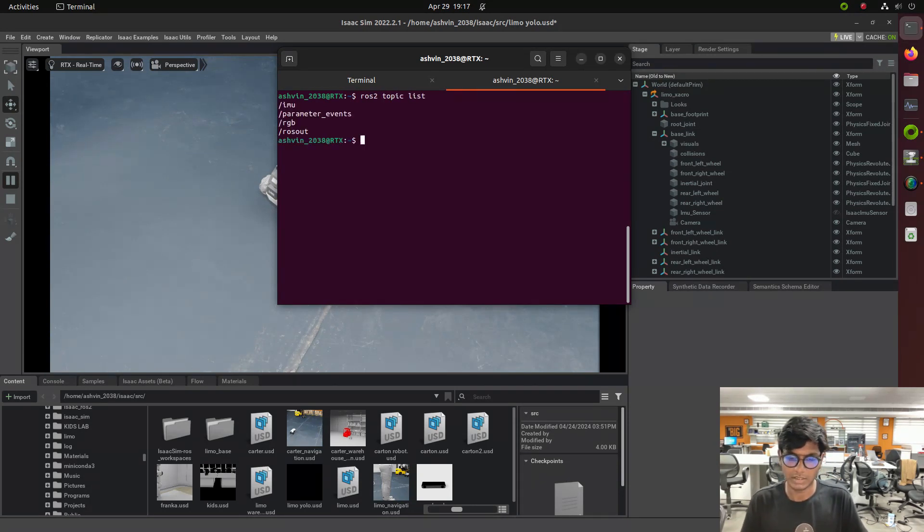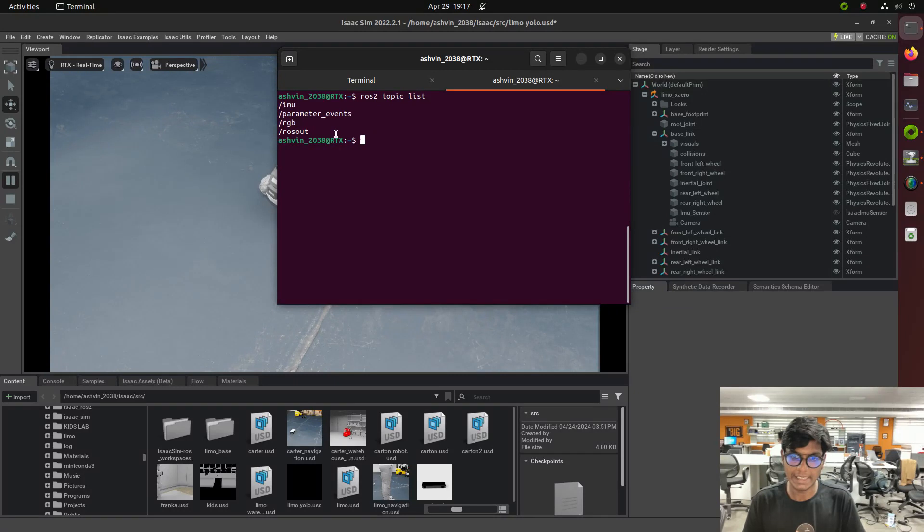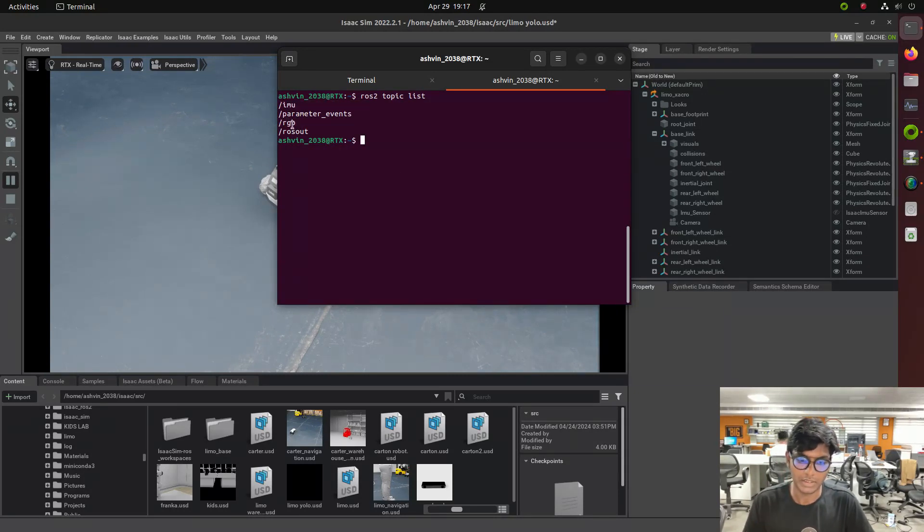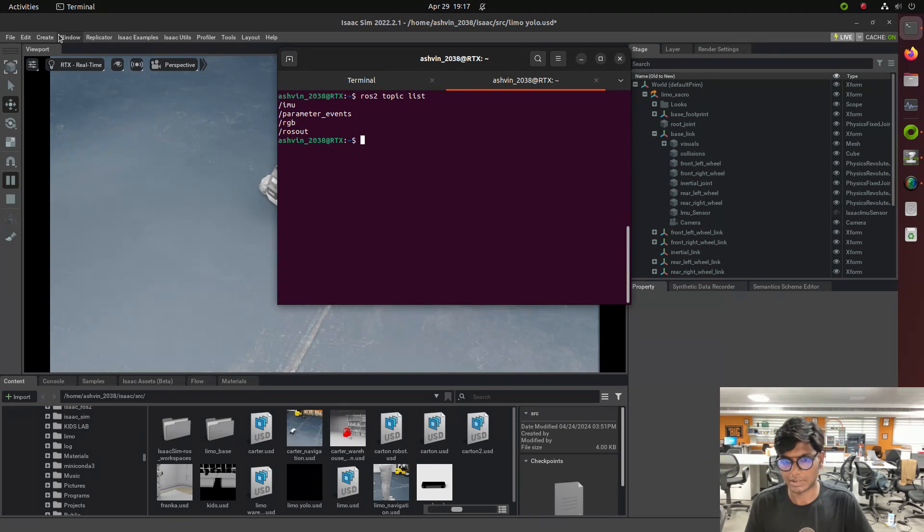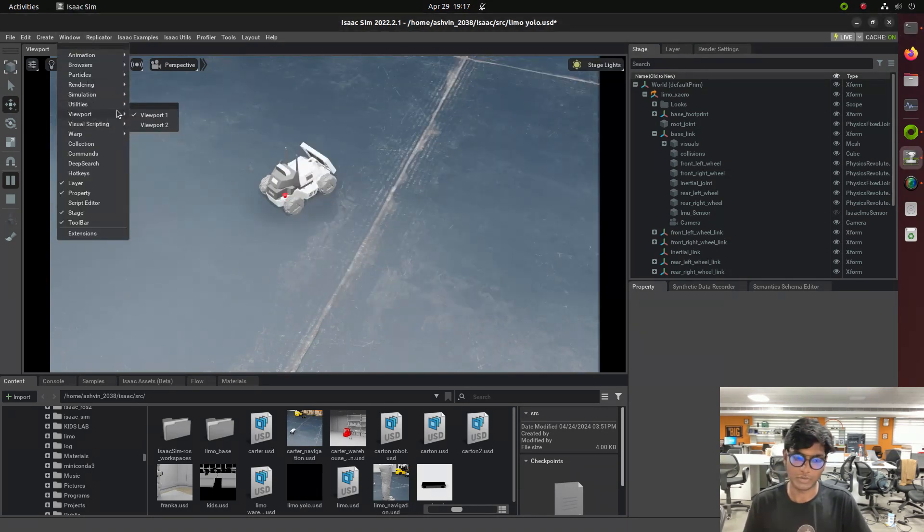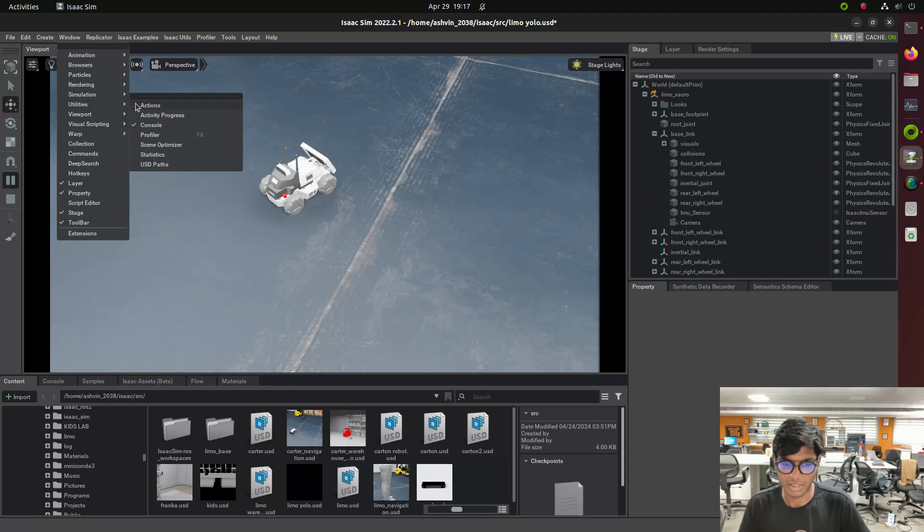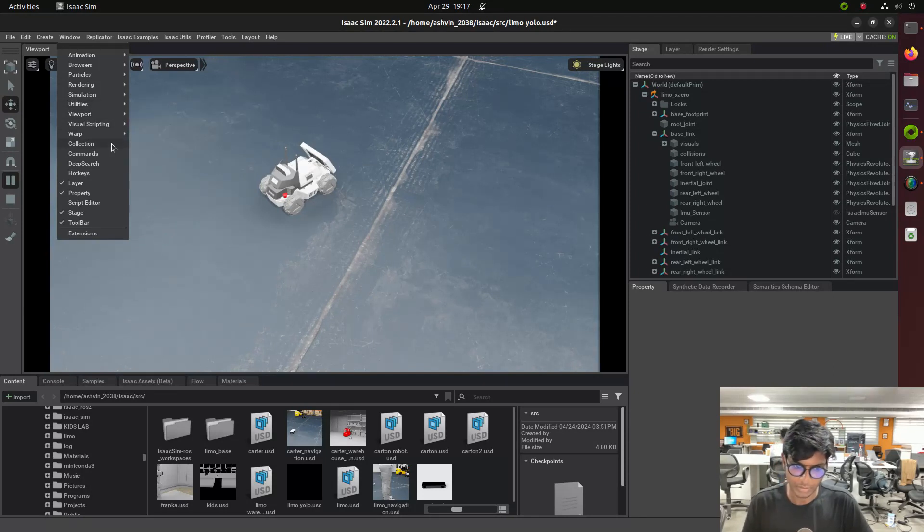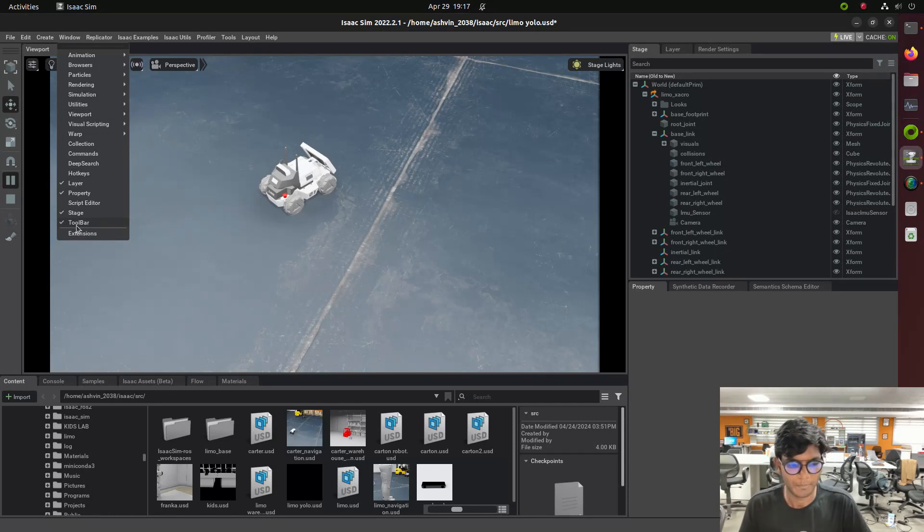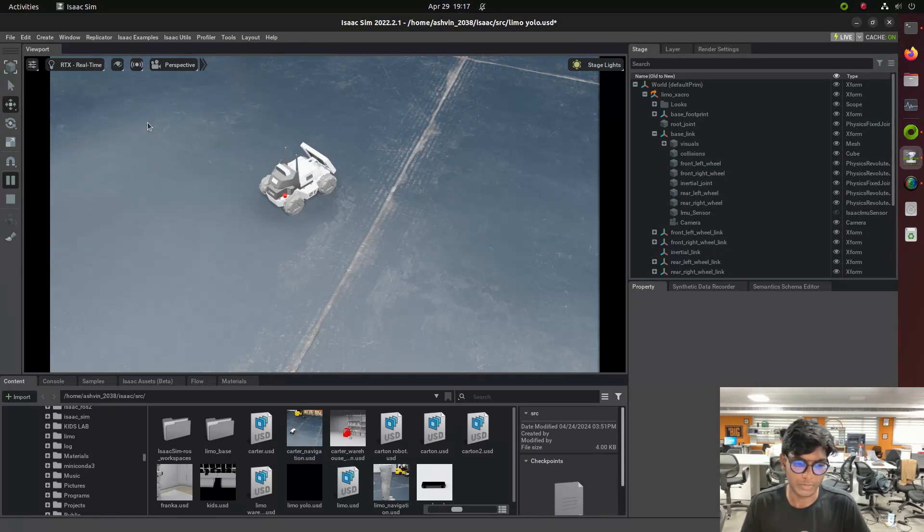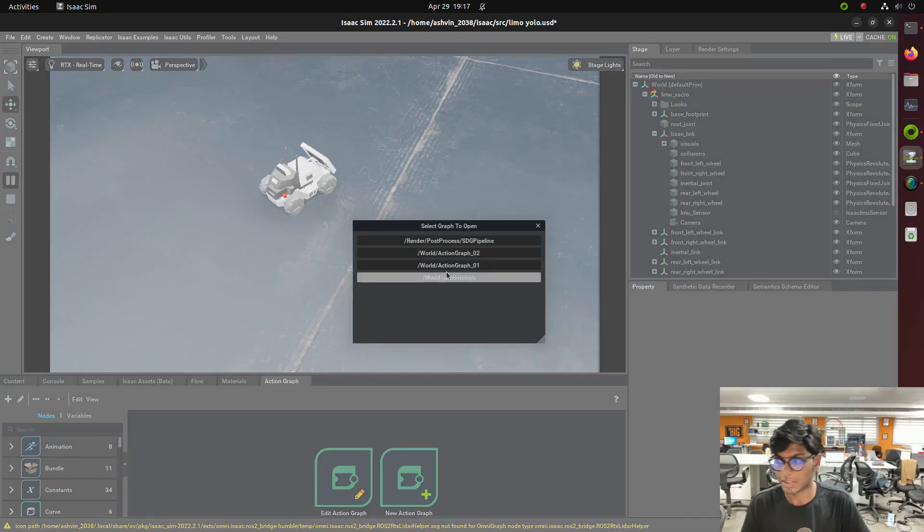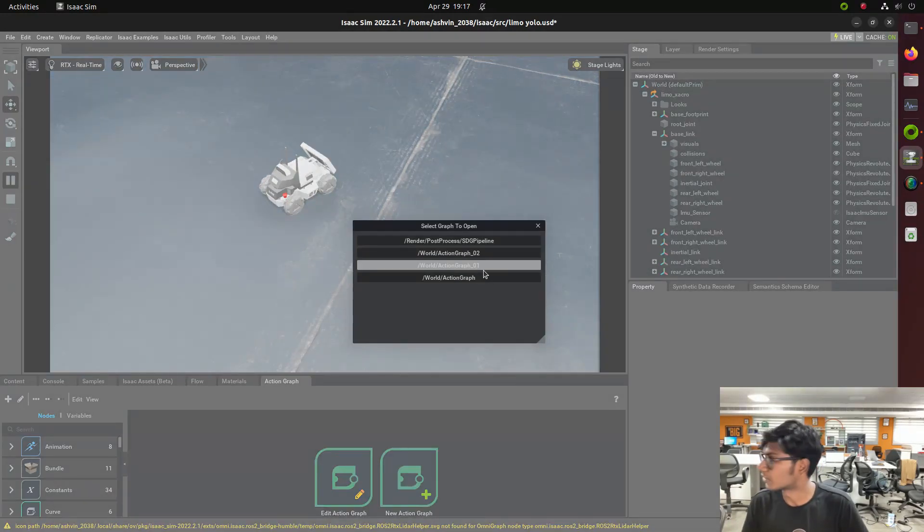In this video we are going to integrate the camera action graph camera with RGB topic and then we will subscribe to the YOLO V model to do the detection human and pose estimation things. First we need to go to the action graph, for that we need to go to the visual scripting and then we need to enable action graph.